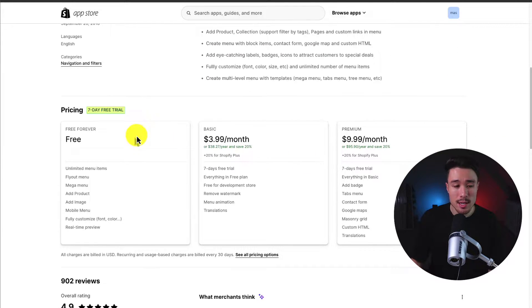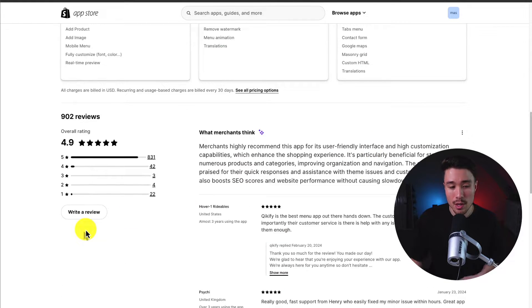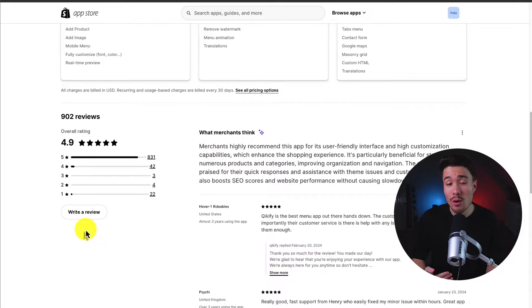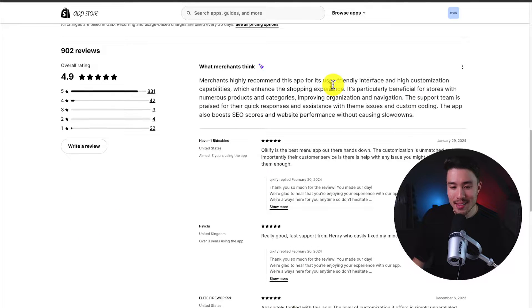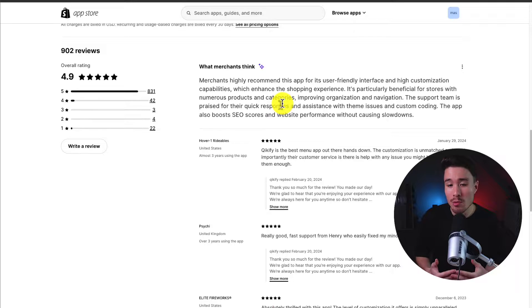In terms of pricing, there's a seven-day free trial, and there is a free forever plan where you get unlimited menu items, and the paid plans go from $3.99 to $9.99 a month. In terms of reviews, it's sitting at an excellent 4.9 stars with 831 five-star reviews. Merchants highly recommend this app for its user-friendly interface, and it's particularly beneficial for stores with numerous products and categories, as it helps improve organization and navigation.